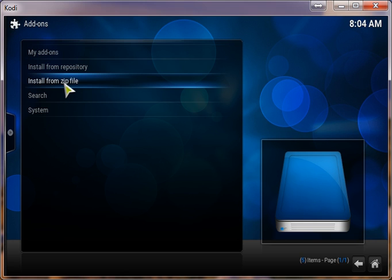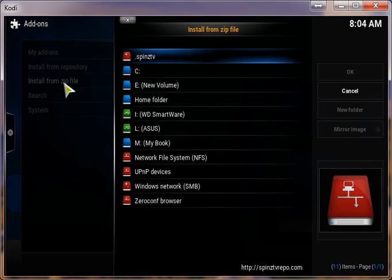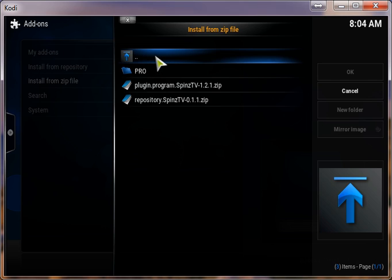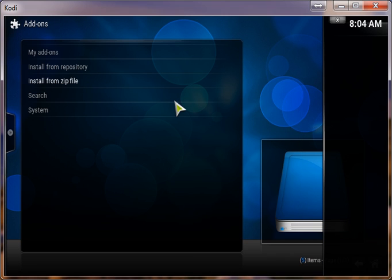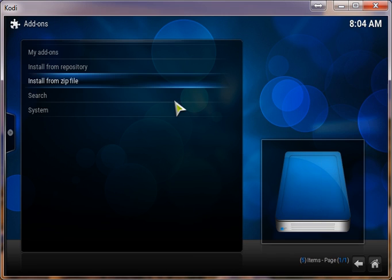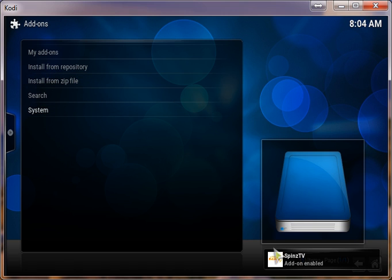Next, you want to install from zip file. Click on Spins TV. Repository Spins TV. Down here, you see the Spins TV add-on enabled. That's what you're looking for.